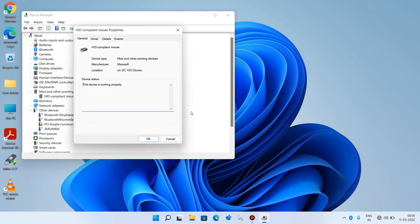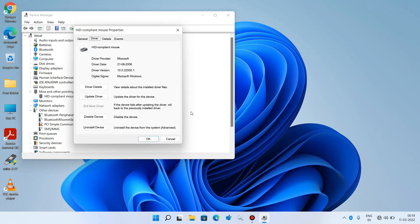Now just keep pressing the Tab key until the General tab is selected. You can see that the General tab is now selected. Now use the right arrow key to go to the Driver tab. The Driver tab is now selected.